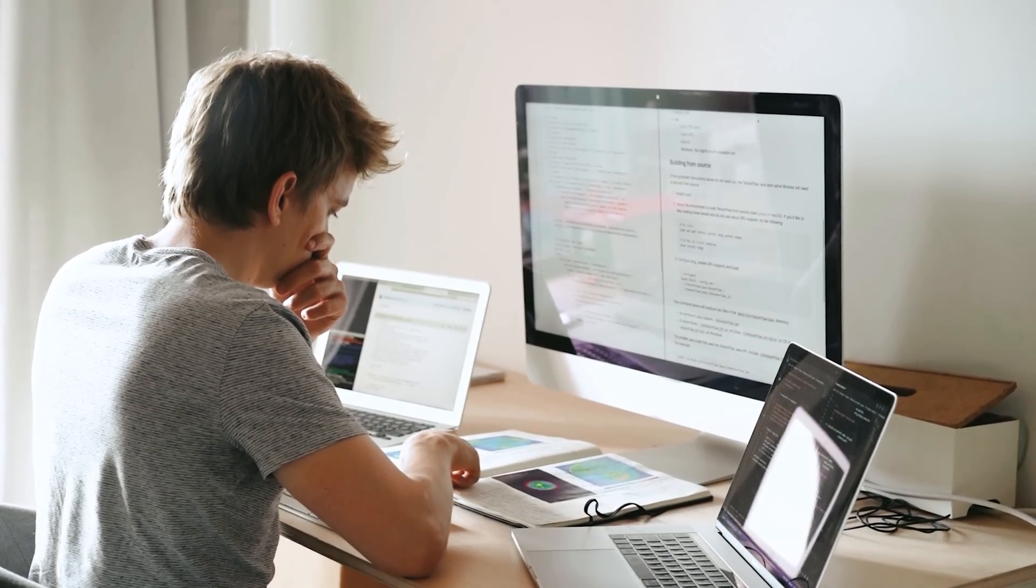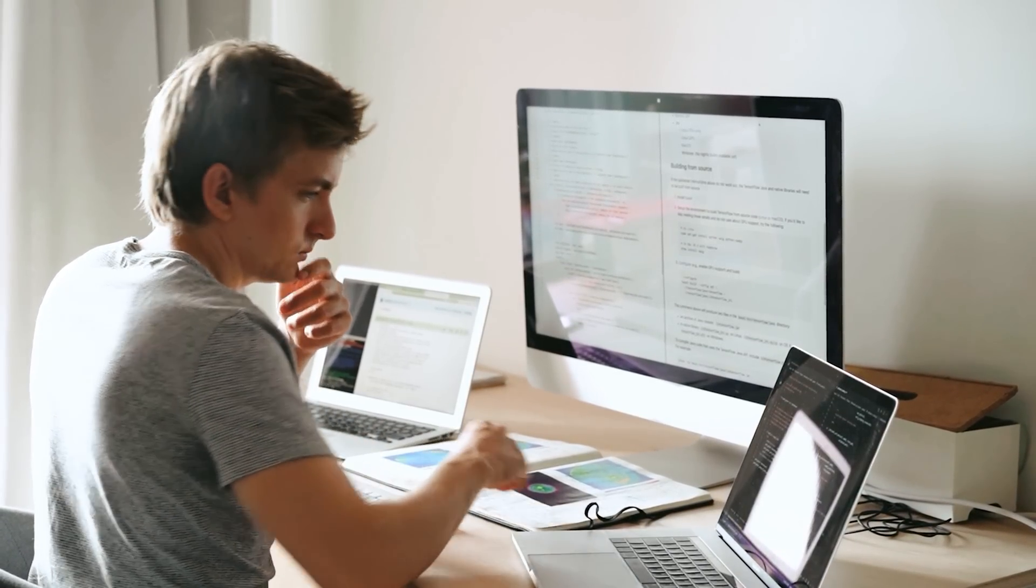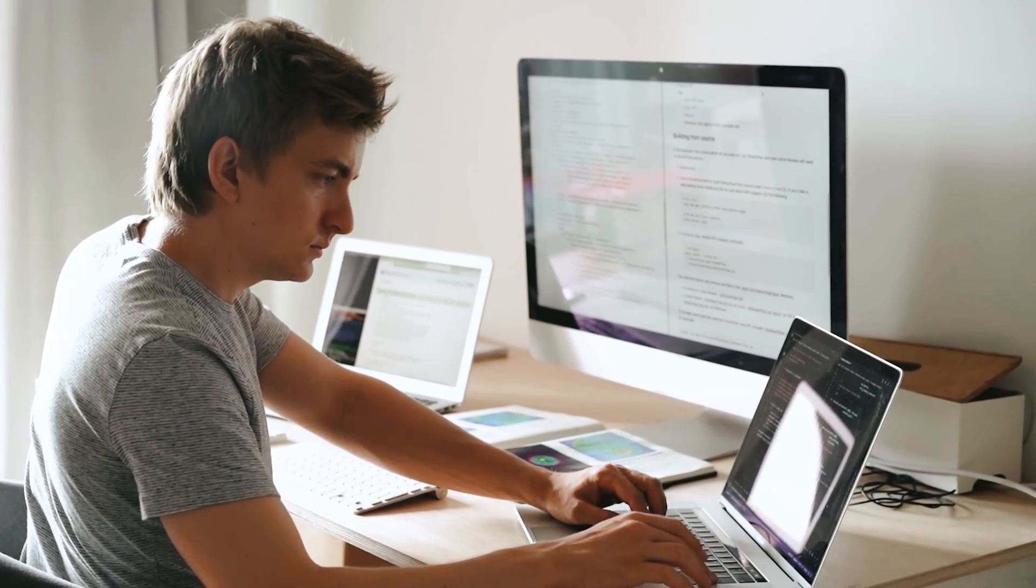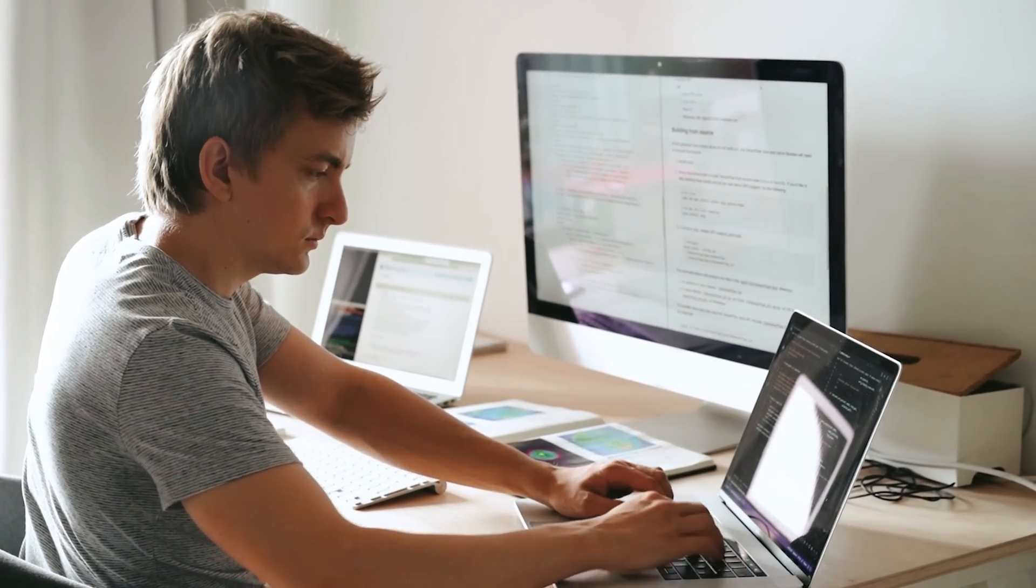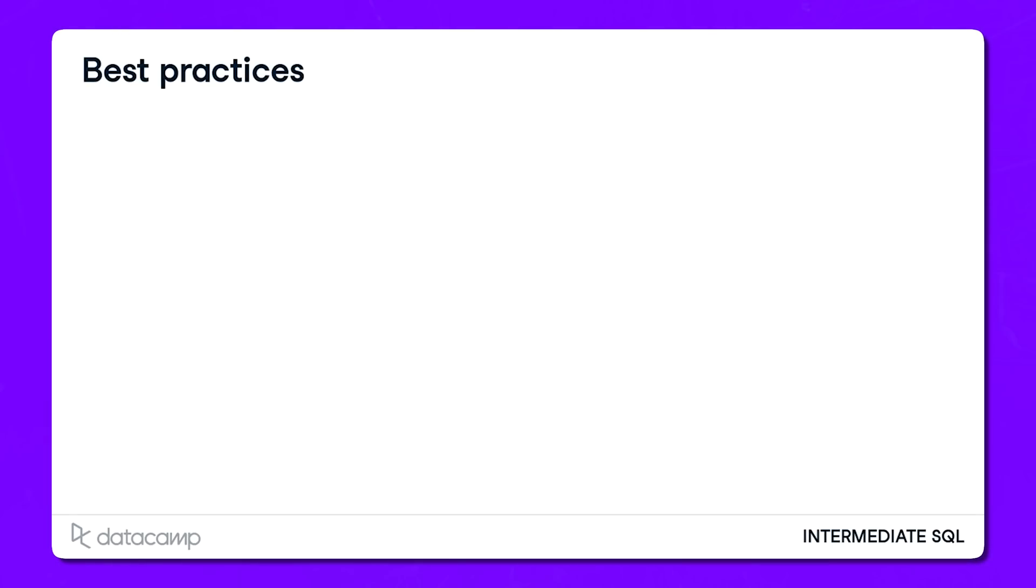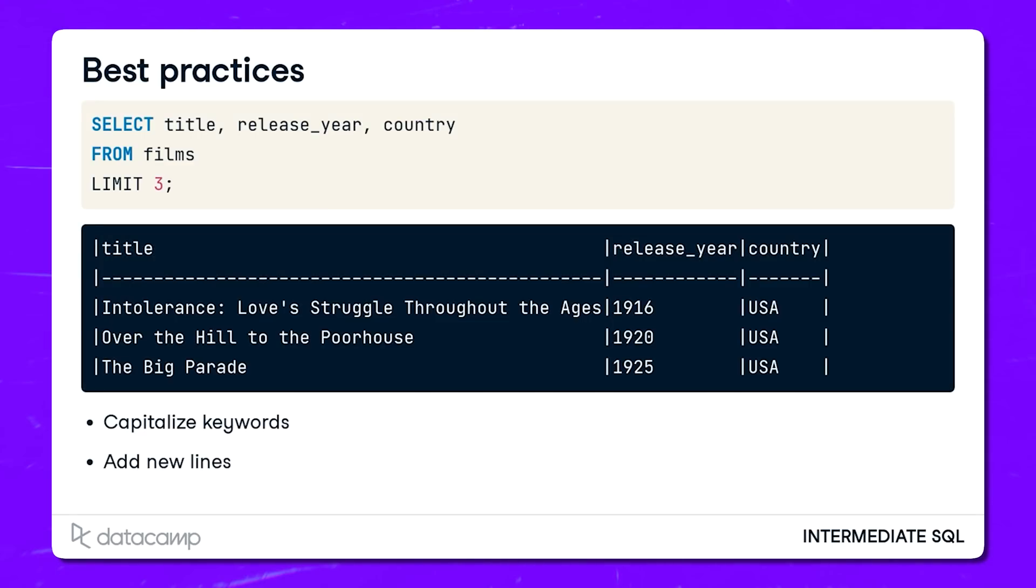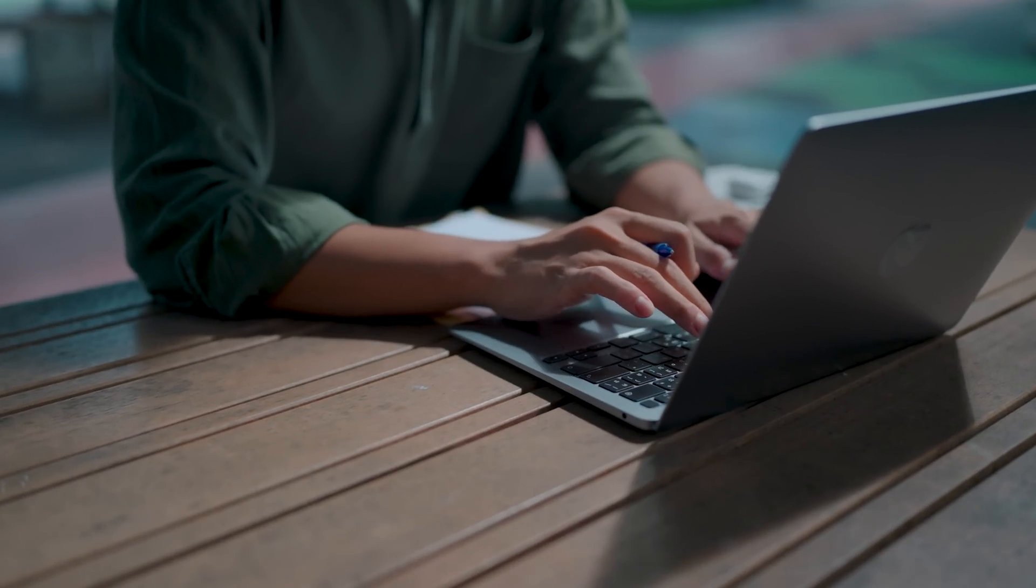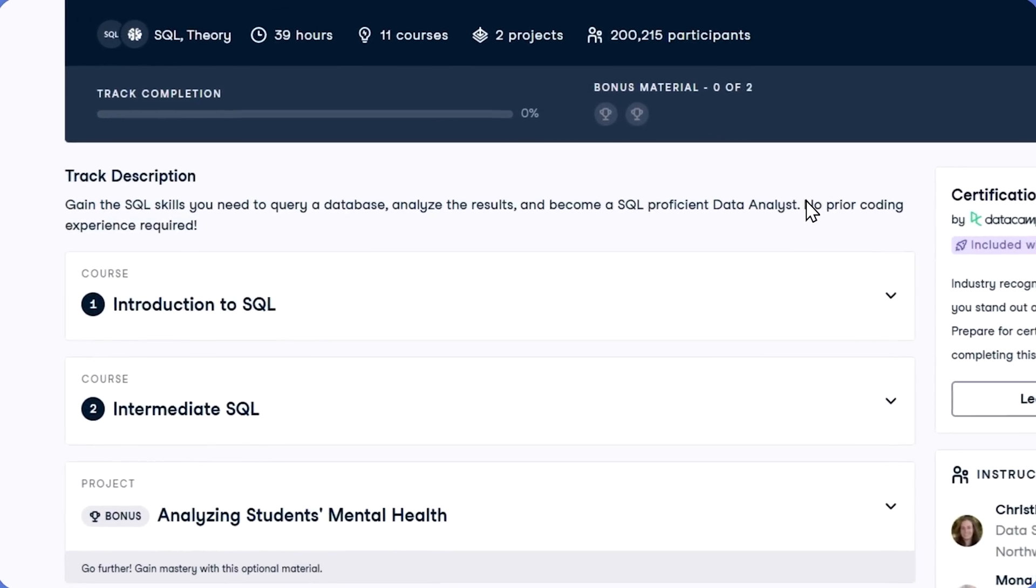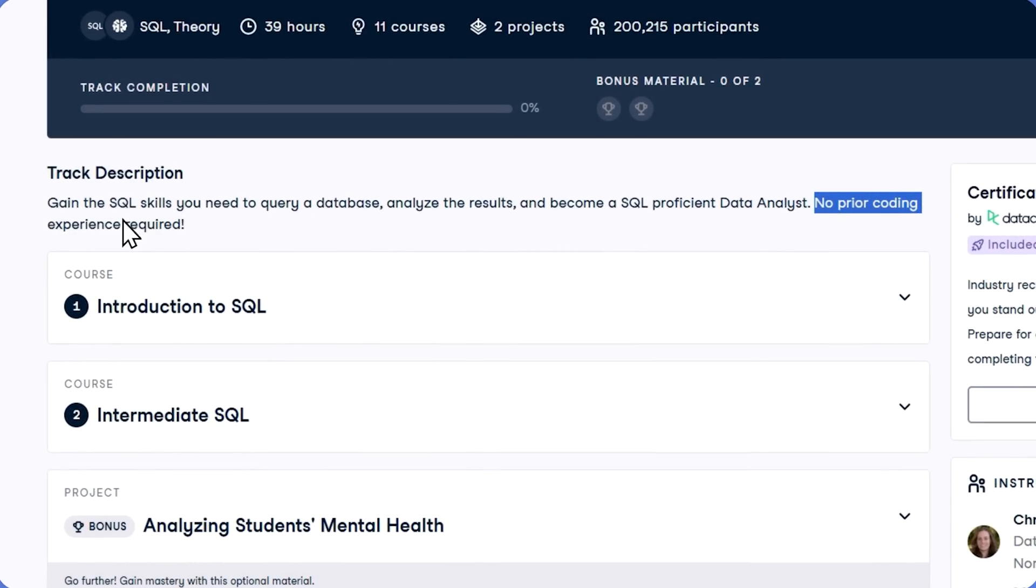The best part? It's interactive, which means you're not just watching videos or reading articles. You're actually doing the work, practicing queries and applying what you learn to real datasets. That hands-on experience is so important, because it bridges the gap between learning SQL and actually using it in a job. And don't worry if you're starting from scratch. This program doesn't expect you to know a thing about SQL when you start.